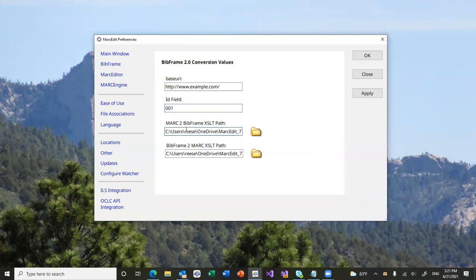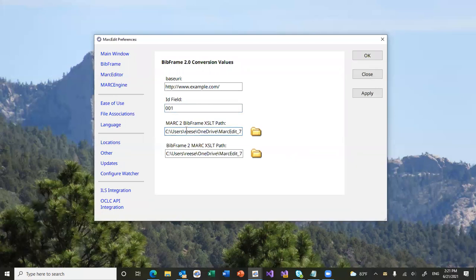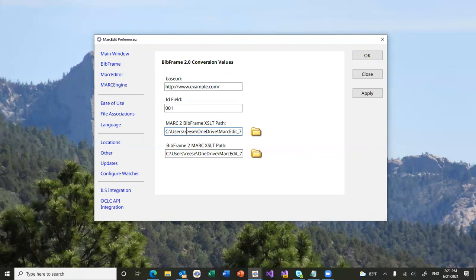And then these are pathways to the XSLTs that are utilized. These point to the XSLTs that have been generated from LC's GitHub repositories. But in both cases, there are places for individuals to make changes, either through rules files or whatnot. In this case, you could change the default pathways that MarcEdit uses in the integration components for doing those translations.